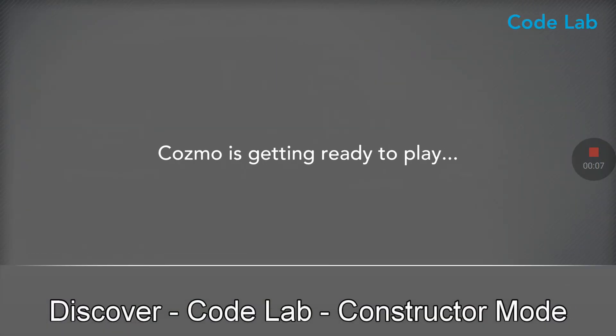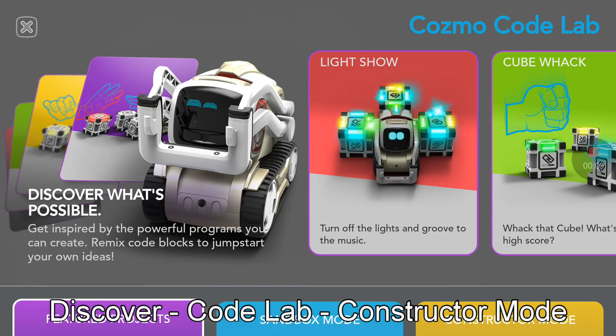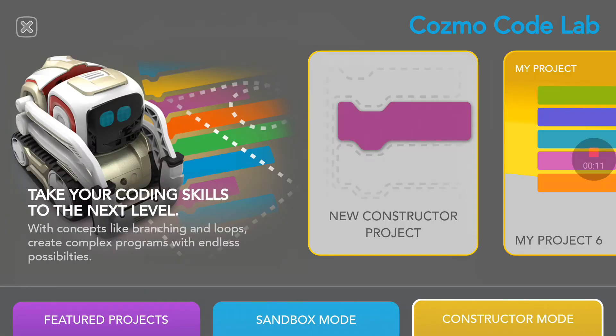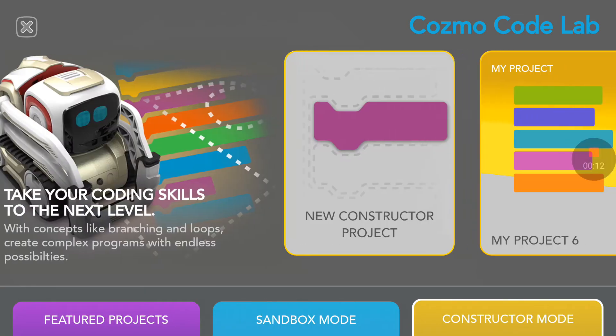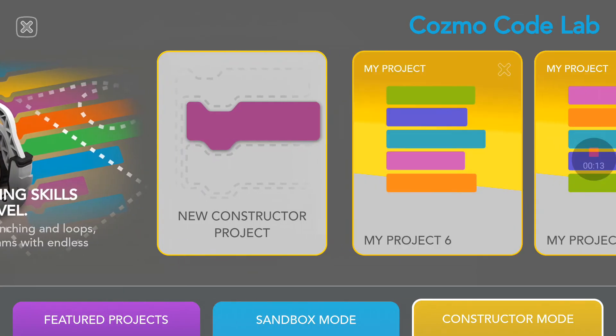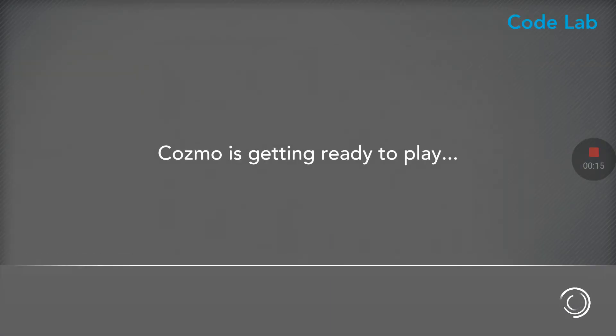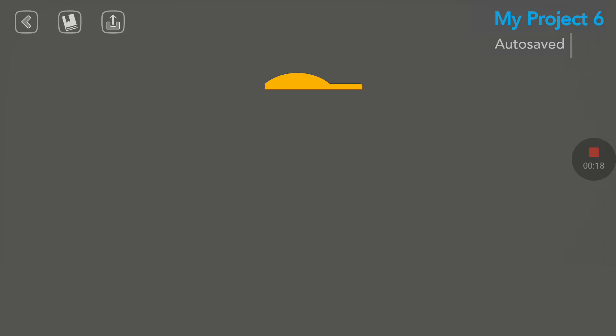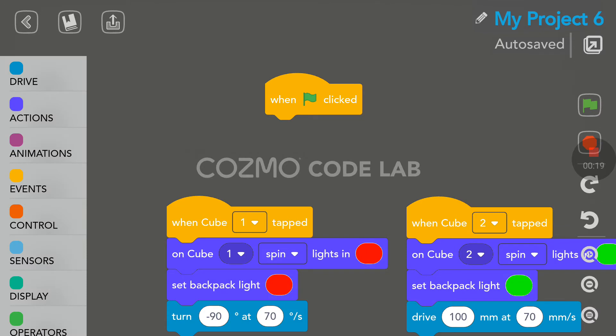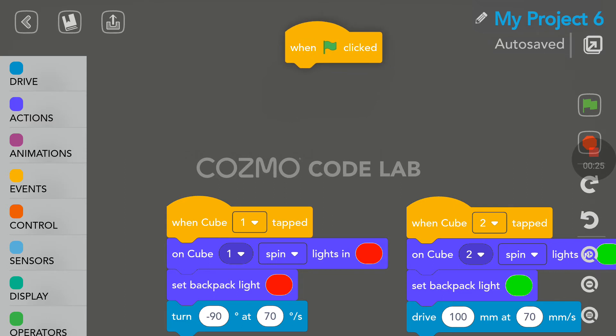We are in Codelab, and we need to go to constructor mode. This was project number six, and this is it right here. Now, it takes a few seconds to load.